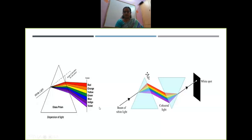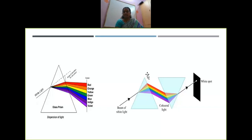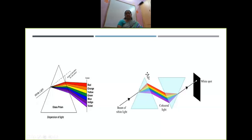Now look at this diagram, children — here there are two prisms, one kept in an inverted position. You allow white light to pass through the first prism; it comes out as seven colors. You then allow those seven colors to pass through the second inverted prism, and when you keep a screen you will see a white spot, which proves that white light contains all seven colors.